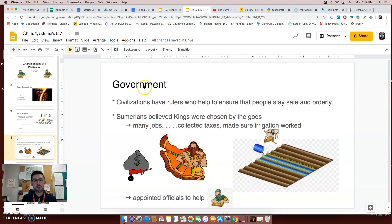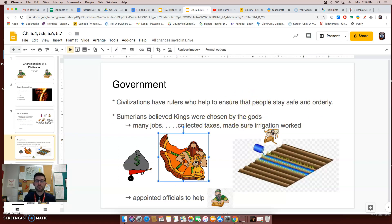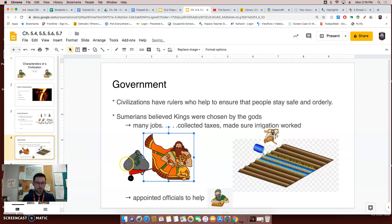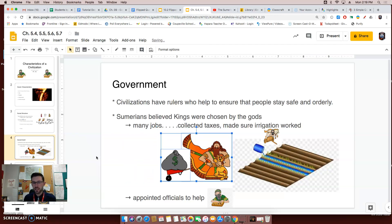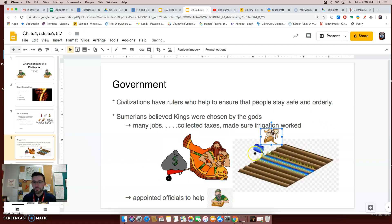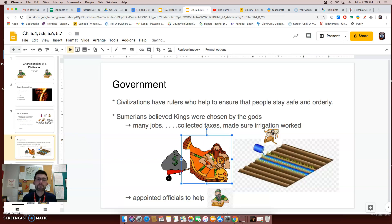Another feature of a civilization was that these civilizations had a government — rulers that helped to ensure that people stayed safe and orderly. In Sumer, the Sumerians believed that kings were chosen by the gods. These kings had many different jobs: they collected taxes, they made sure that the irrigation systems worked, and they led their armies into battle.